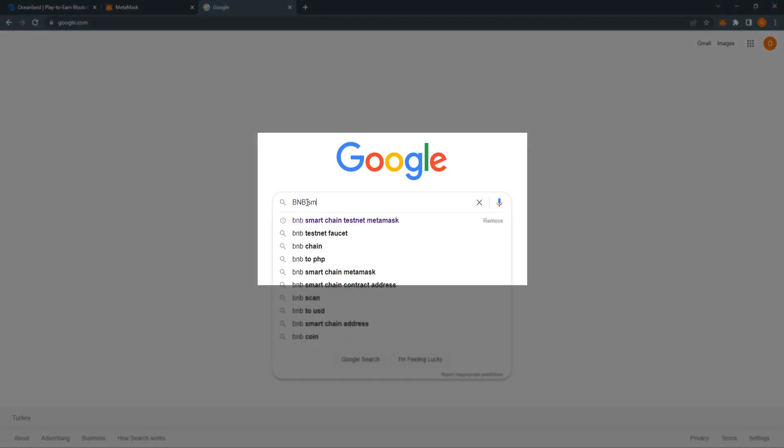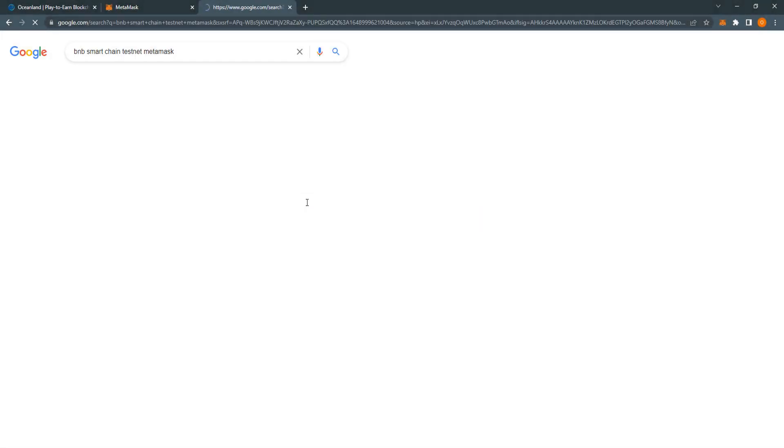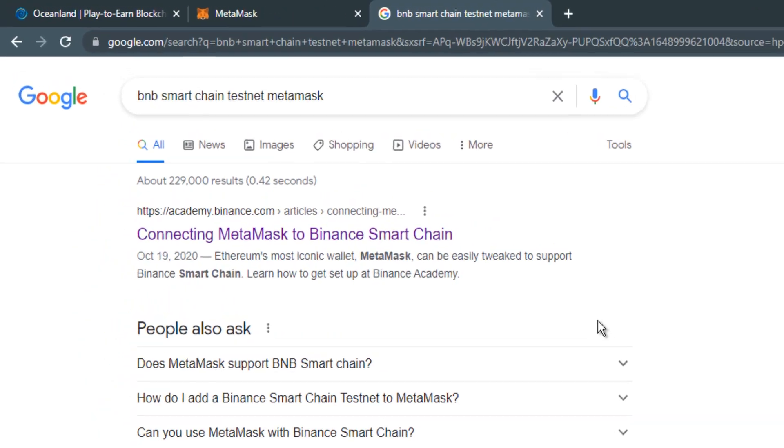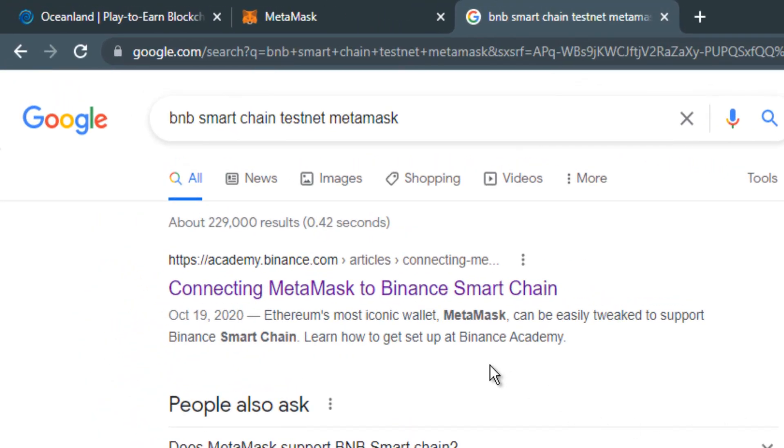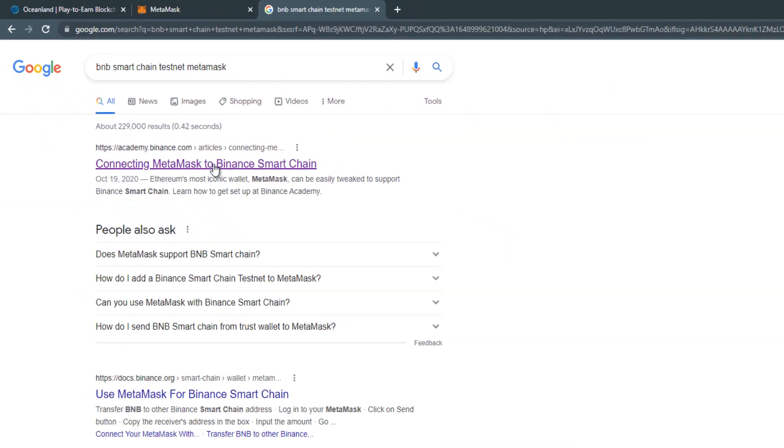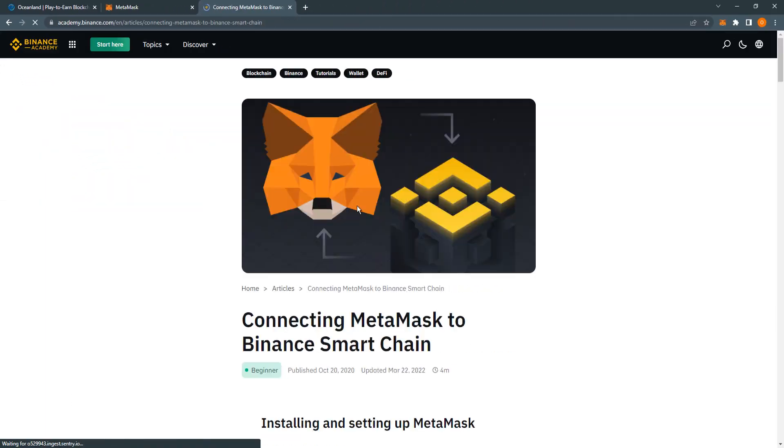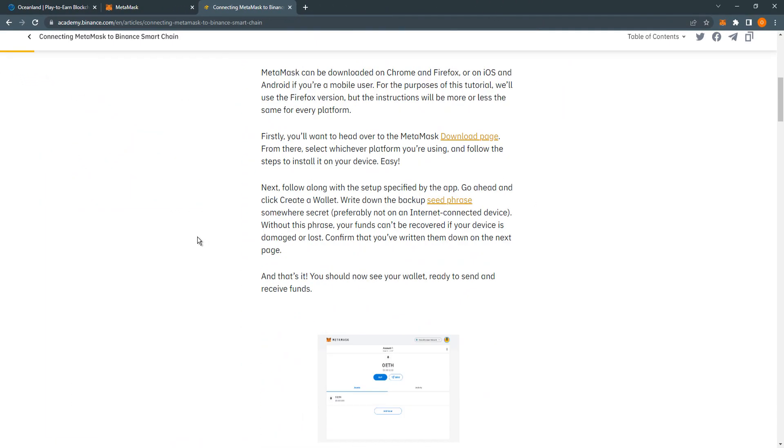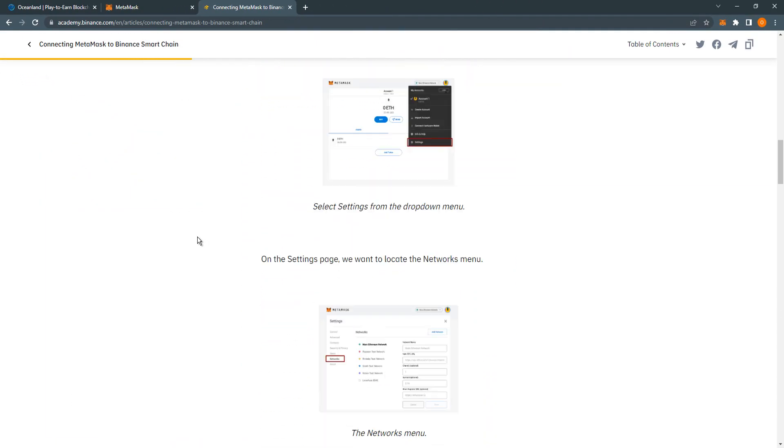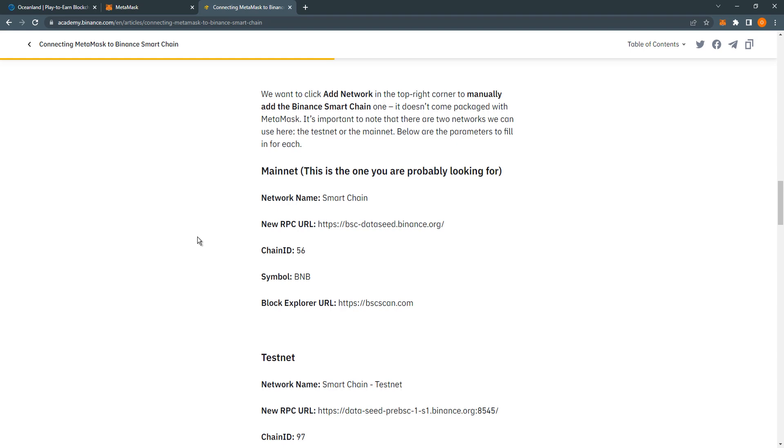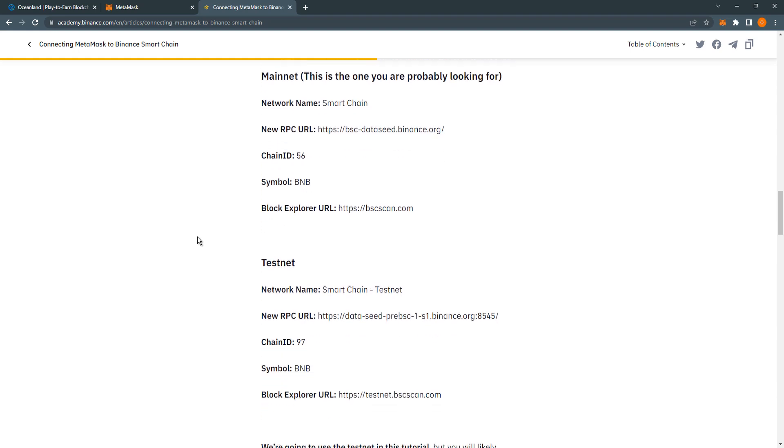Write down BNB smart chain test network MetaMask parameters and visit Binance Academy. Scroll down to the parameters and copy testnet parameters to the corresponding places.